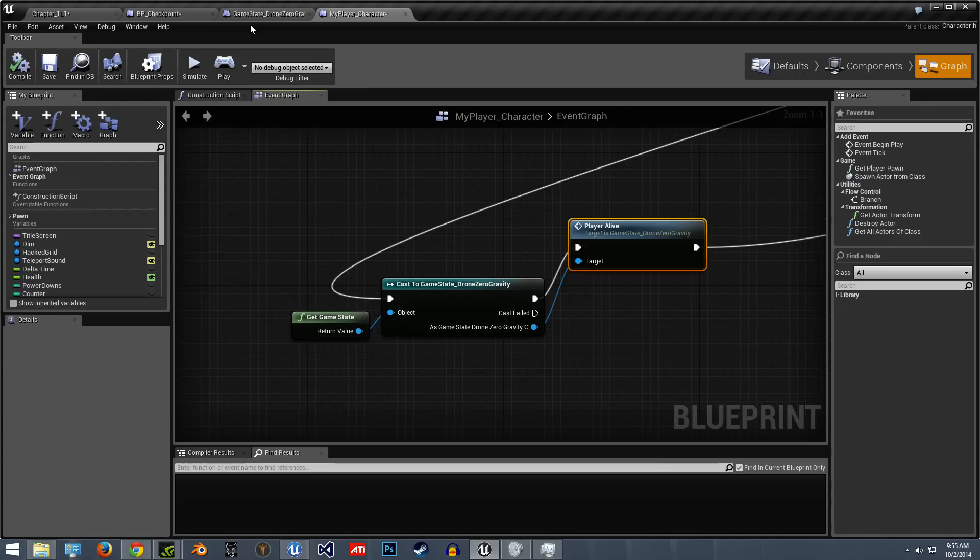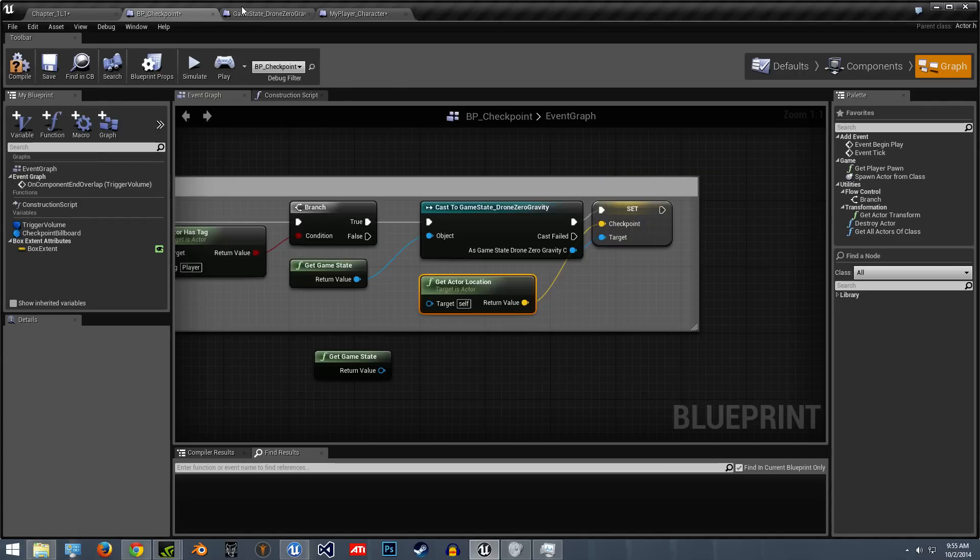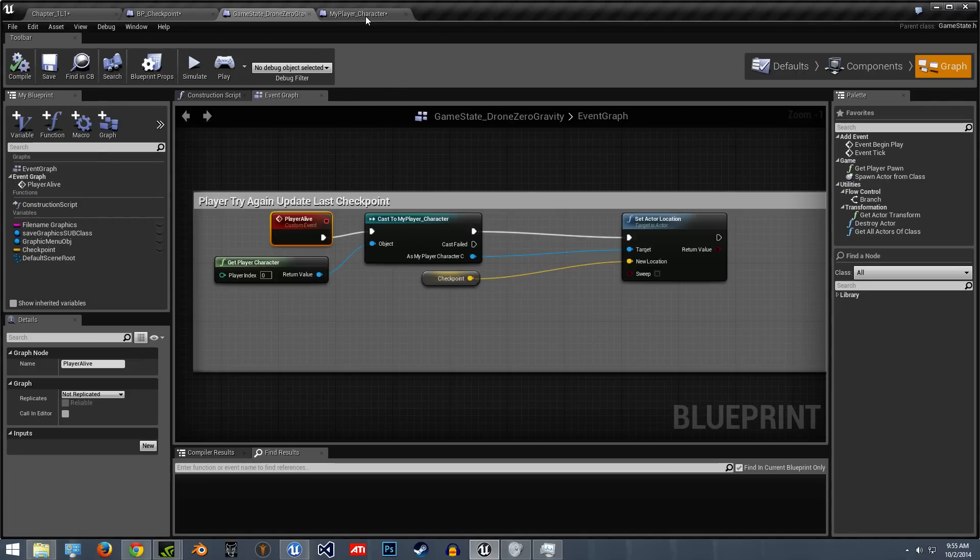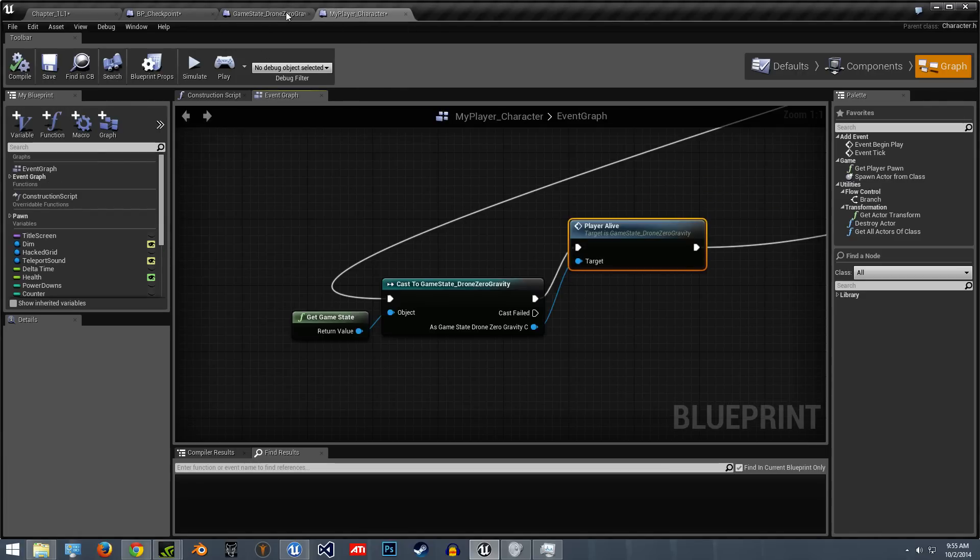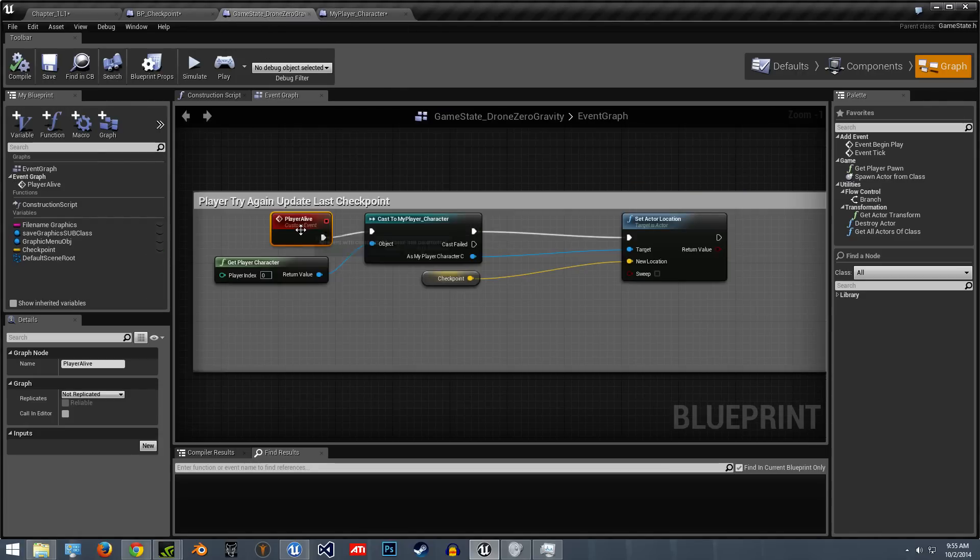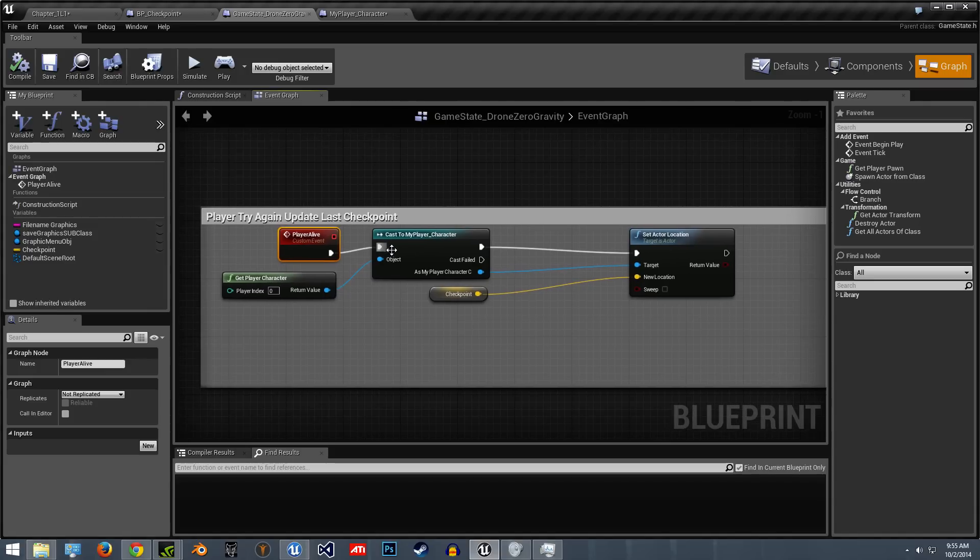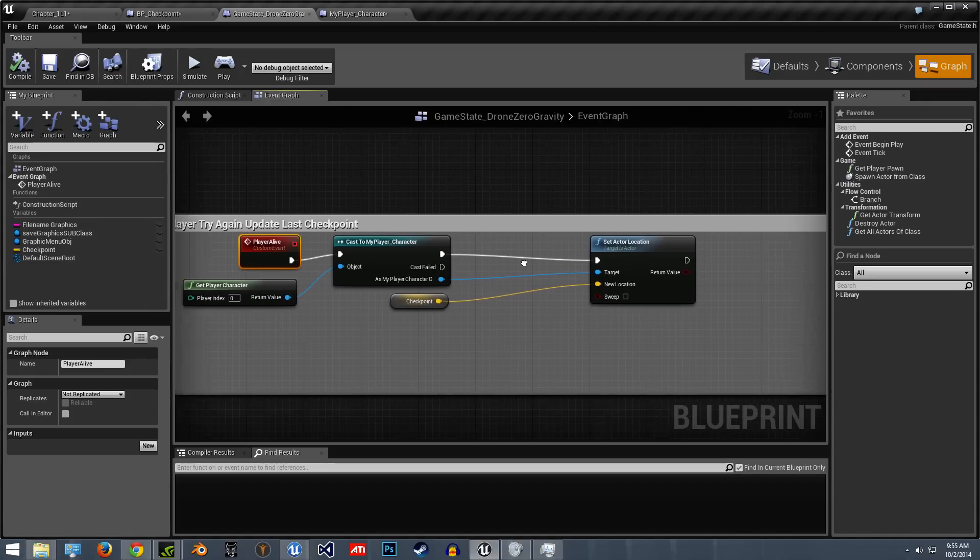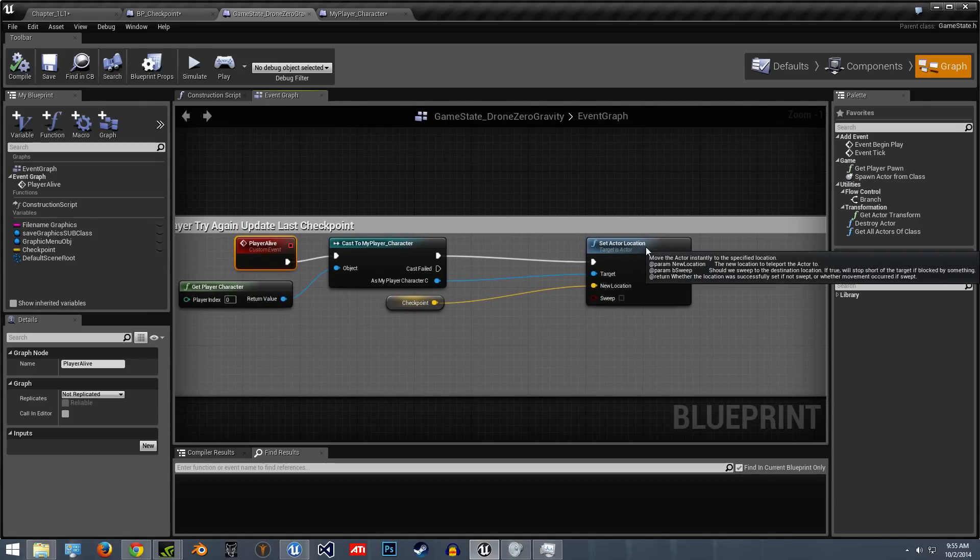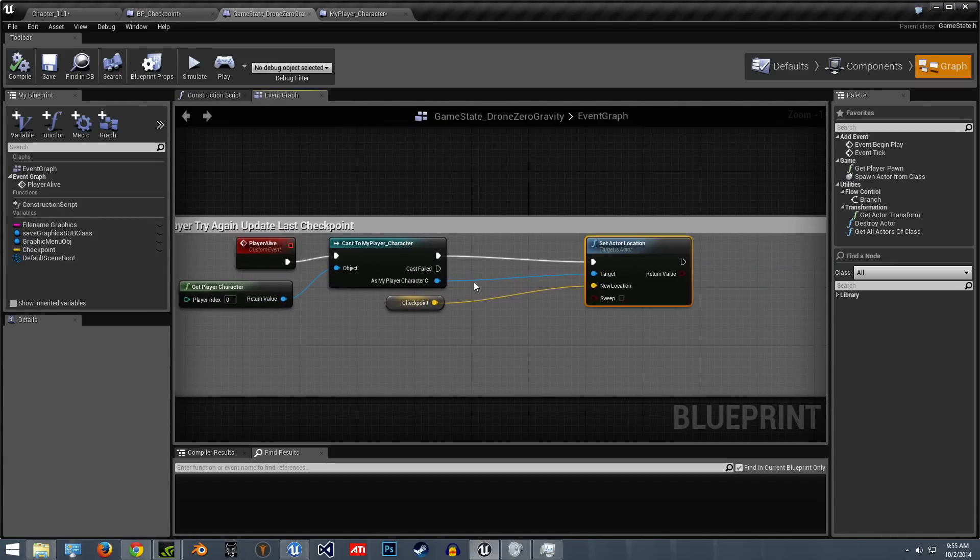When the health gets low, I'm just casting to the game state and saying, hey, I want to update the player alive. I just put player alive. I could change it. And so then once it knows the health is low, it's going to say, okay. So now I'm casting to my character and setting the new location.